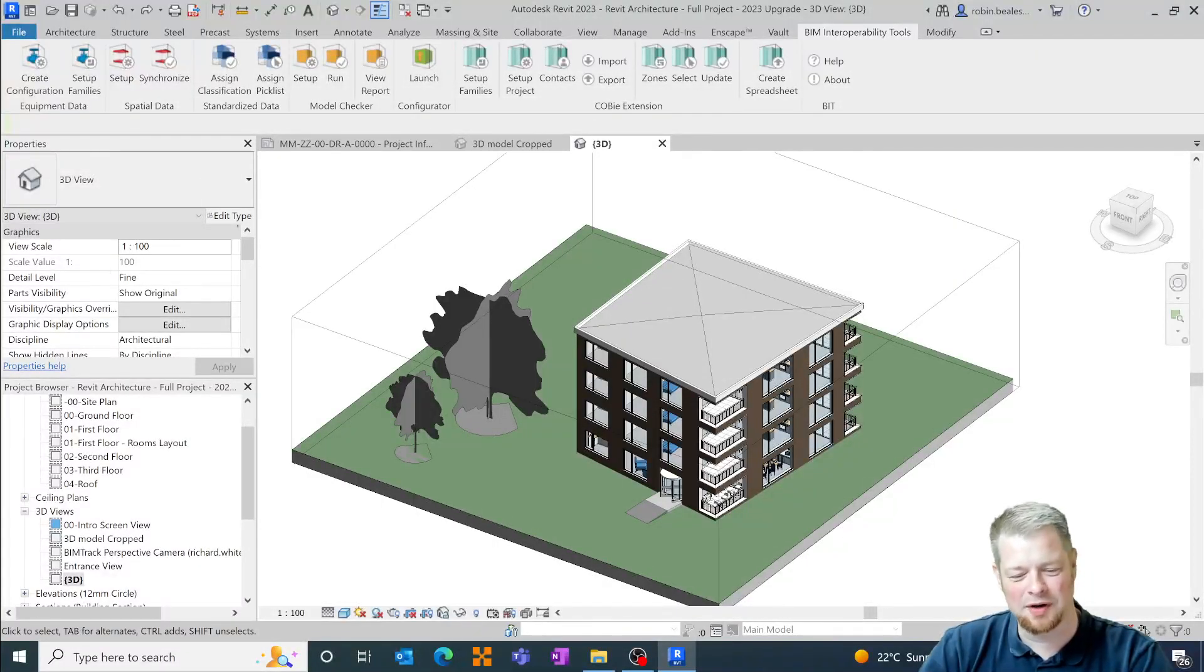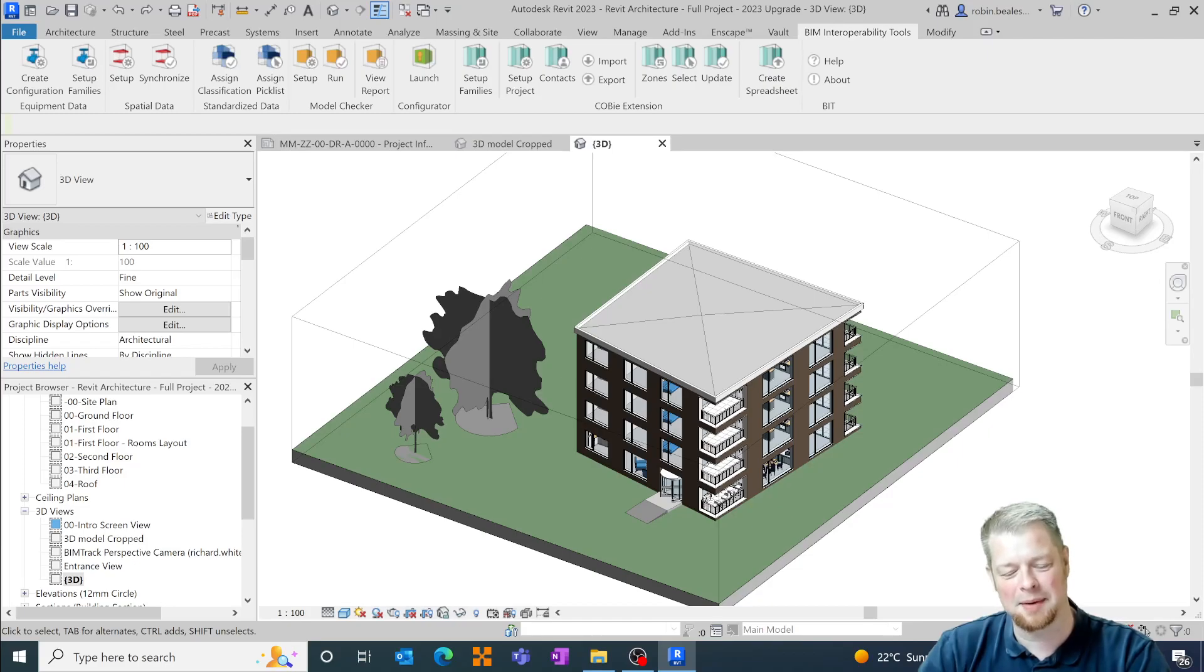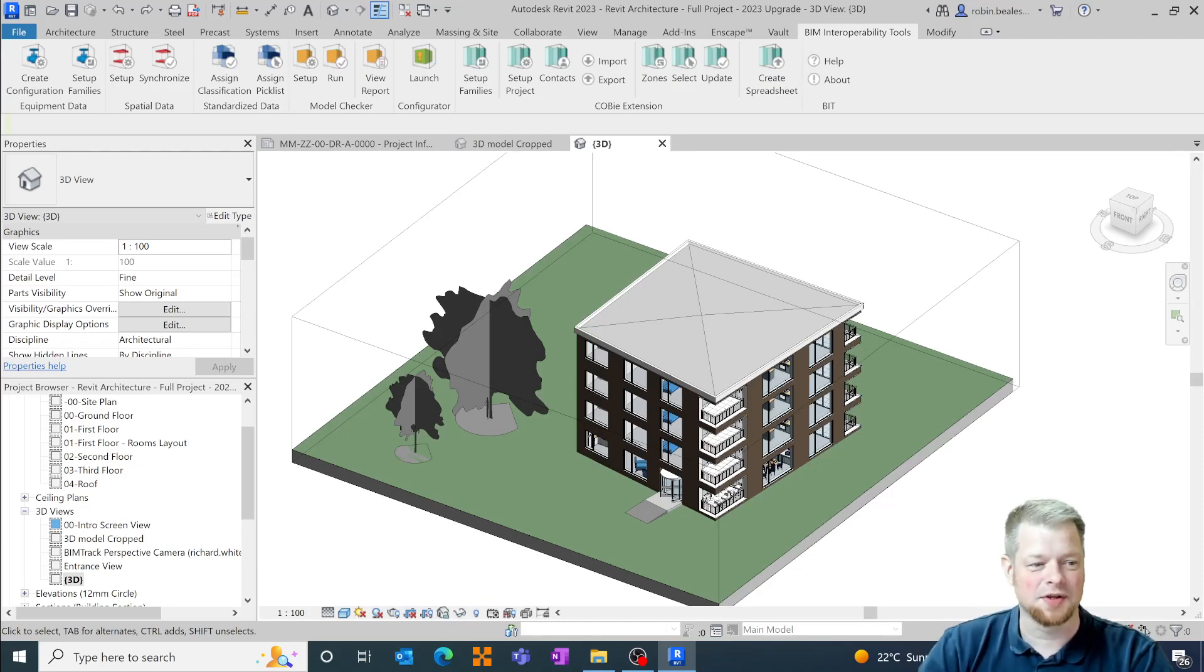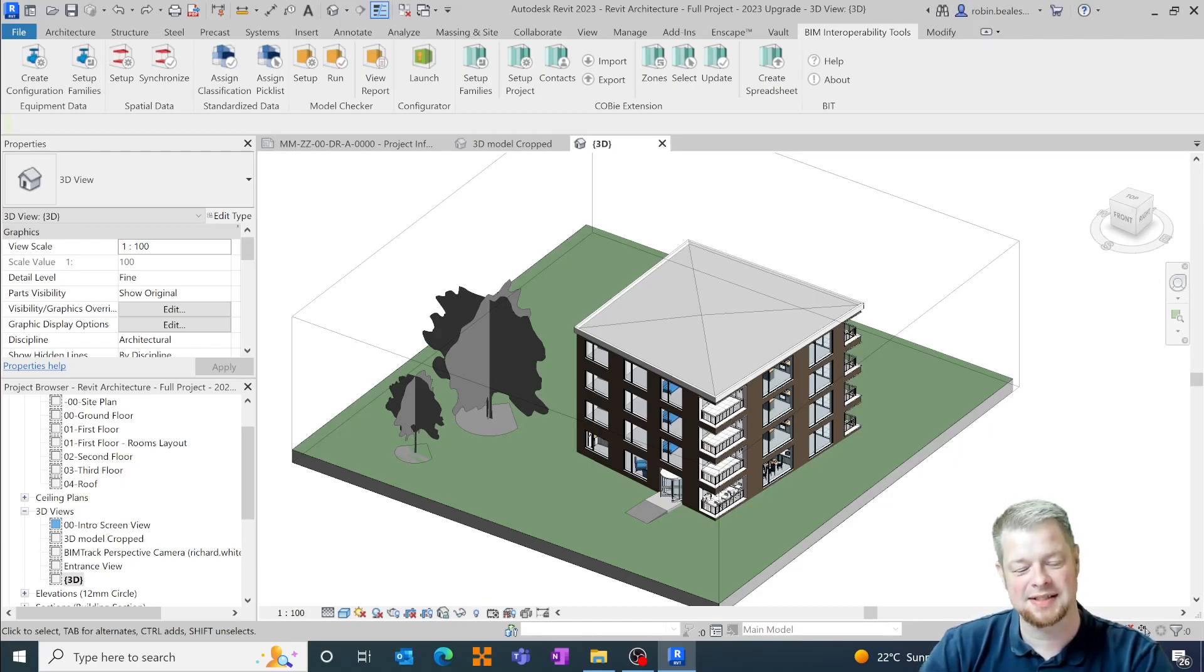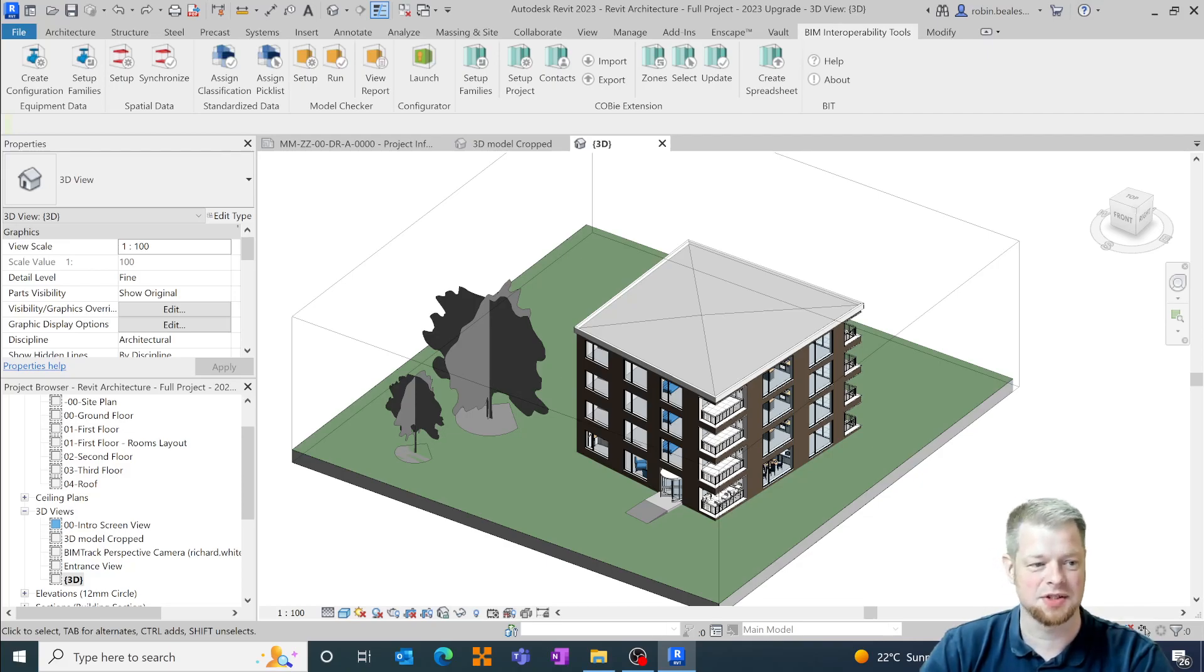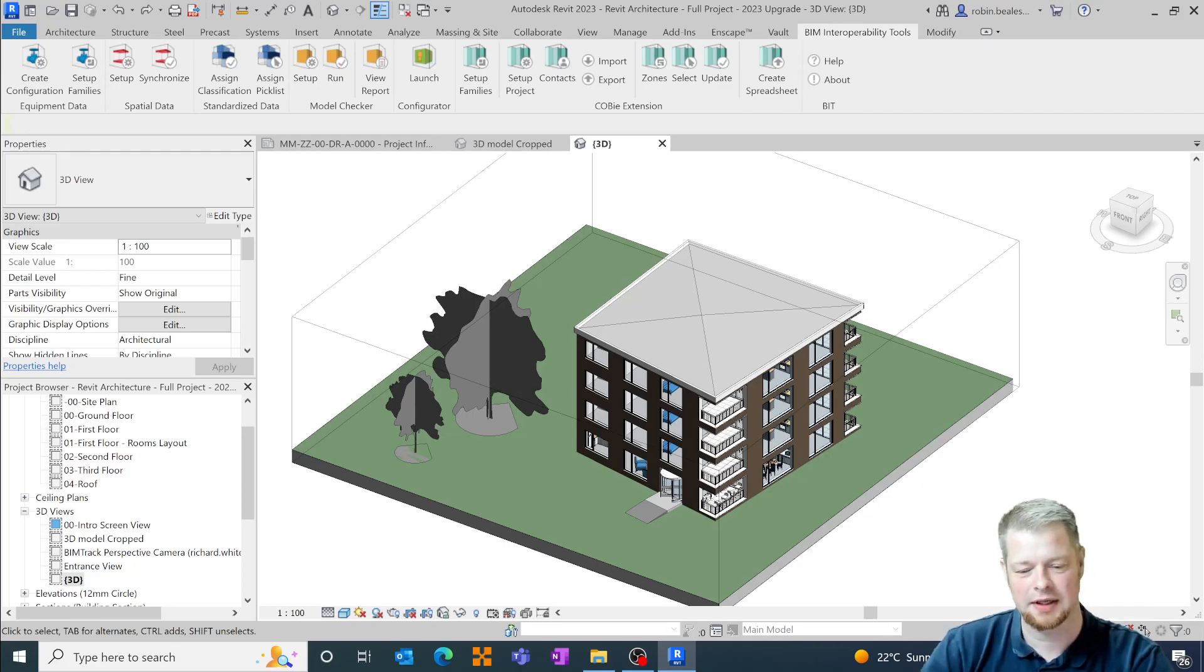Hi everybody, I'm Richard White from Manor Machine and today we're going to have a look at some of the updated functionality around IFC classifications within Revit 2023.